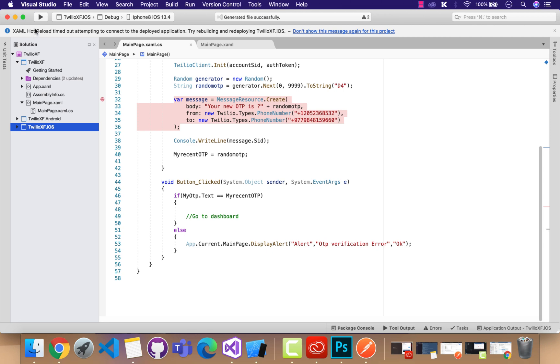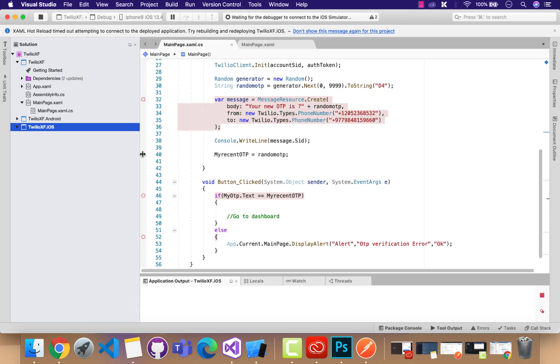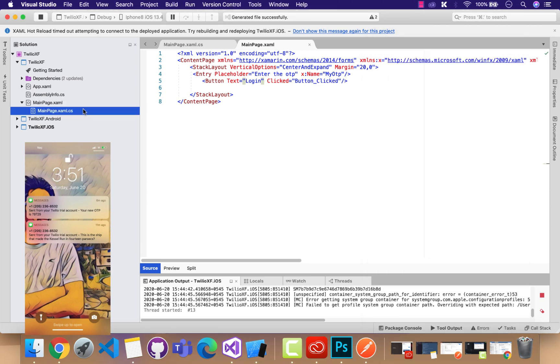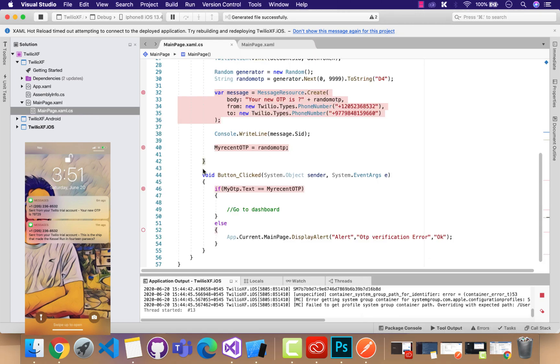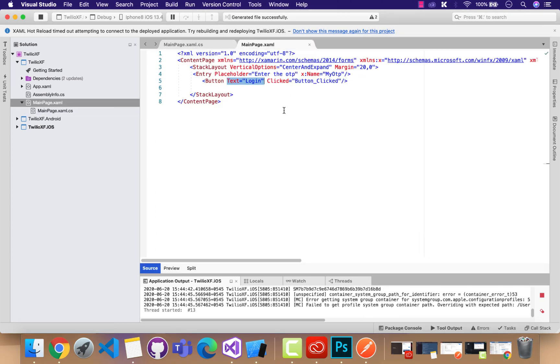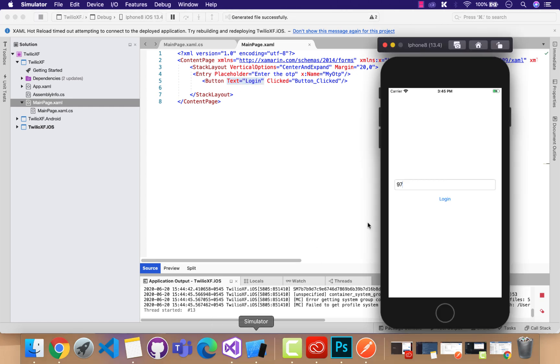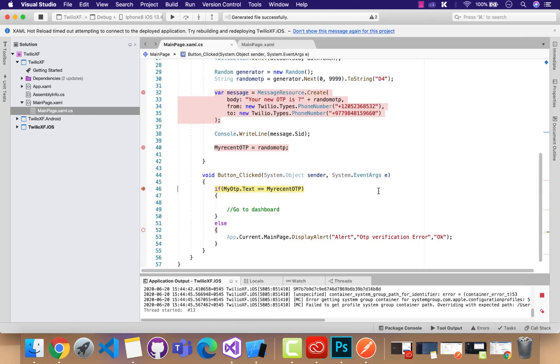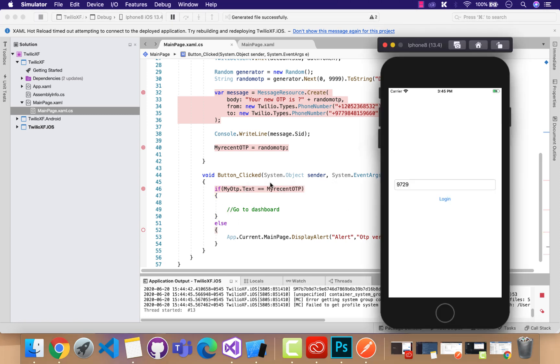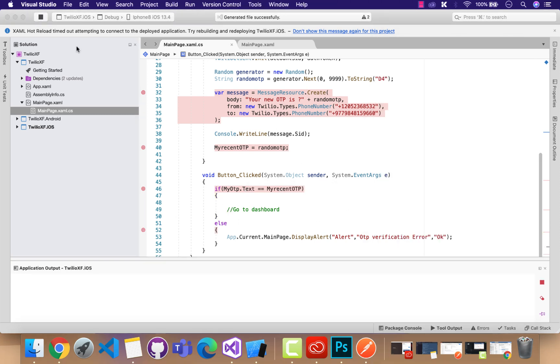This is the OTP verification that was sent to me using Twilio whenever the app loaded. Now let me enter that OTP from my mobile. So after the validation is done, then I should go to the dashboard. That's all.